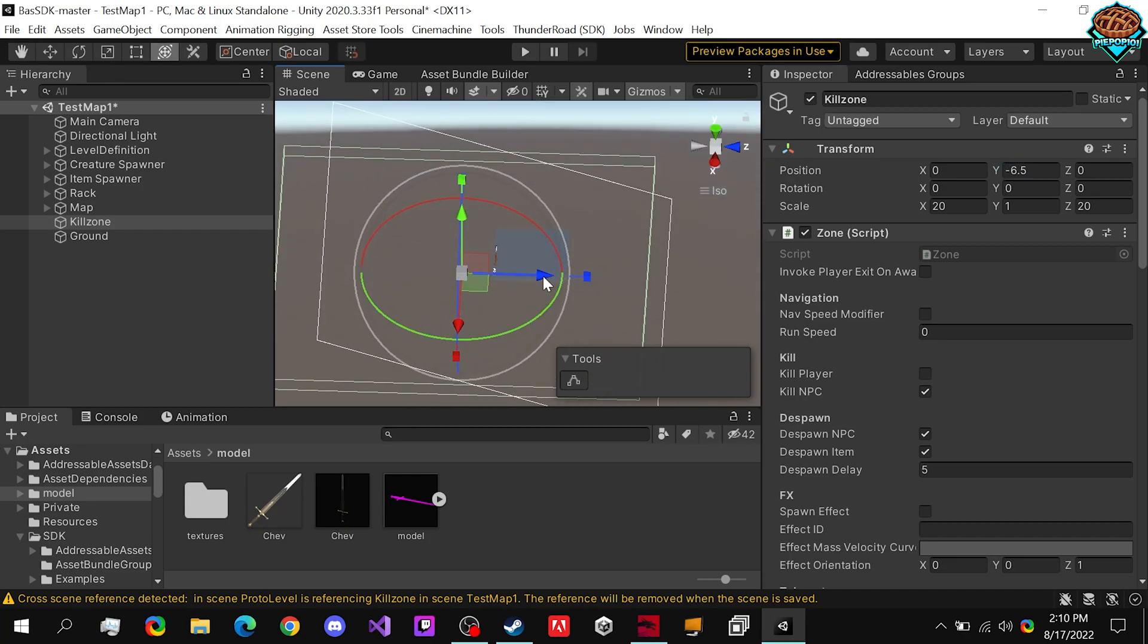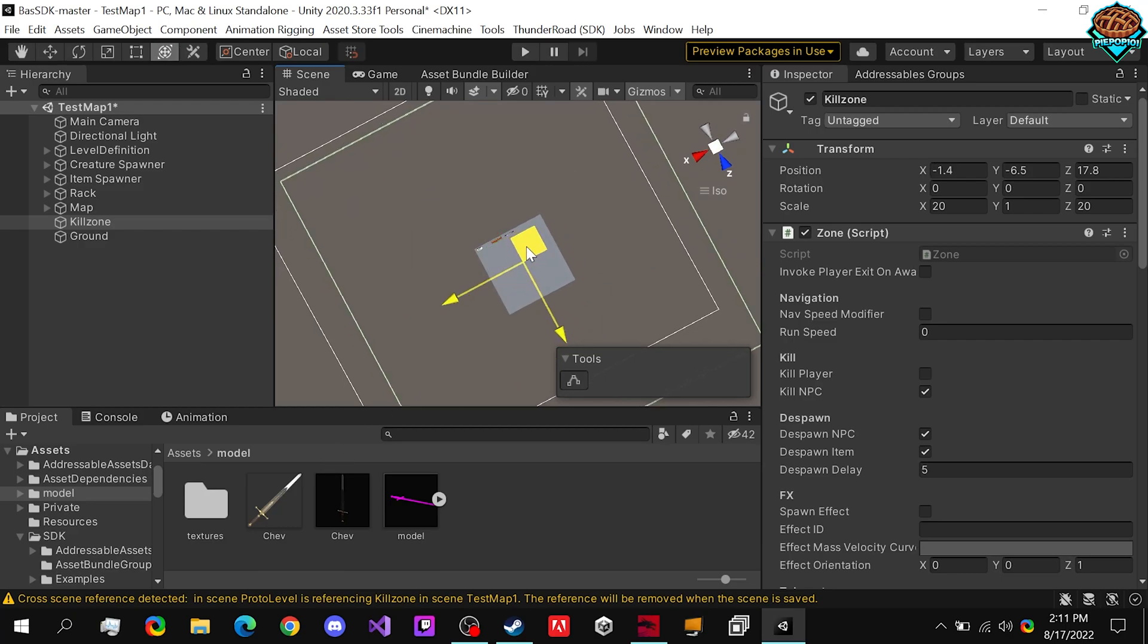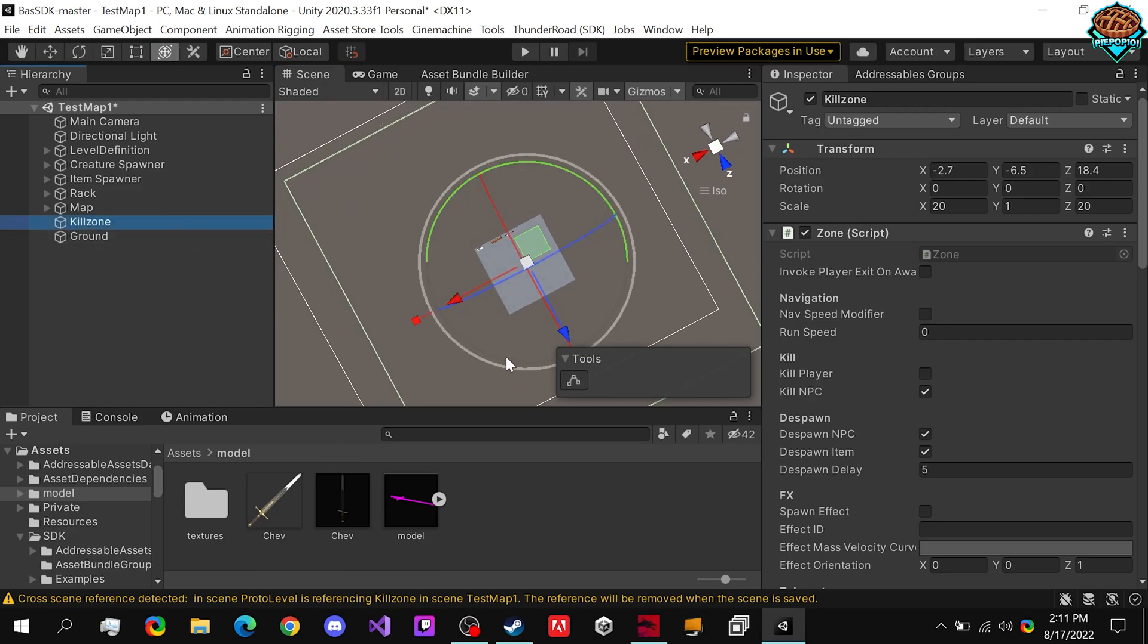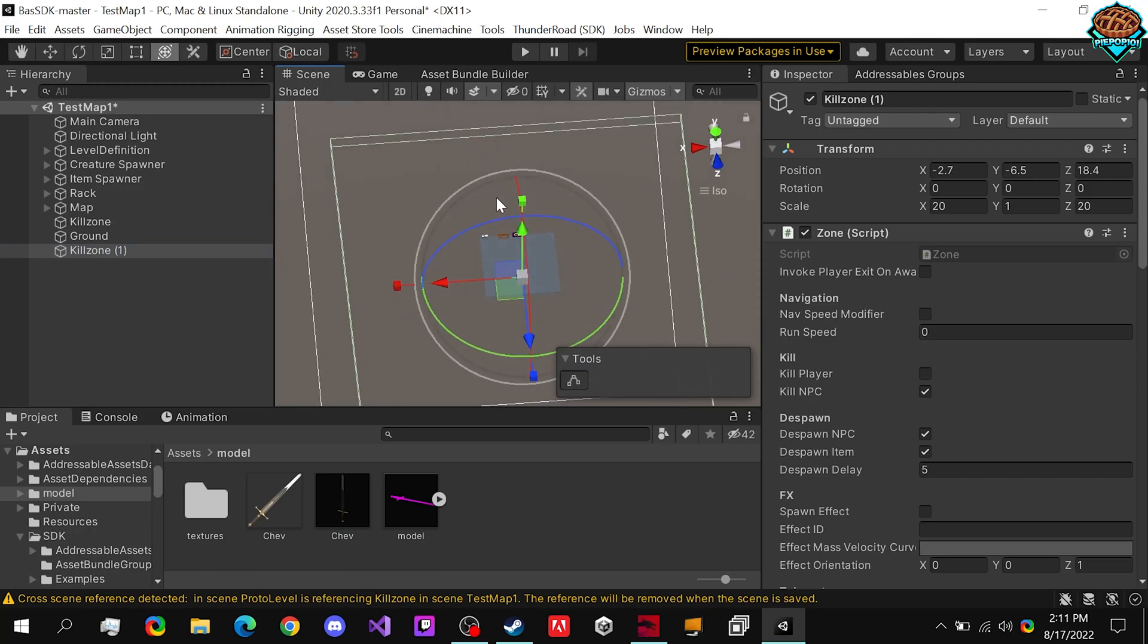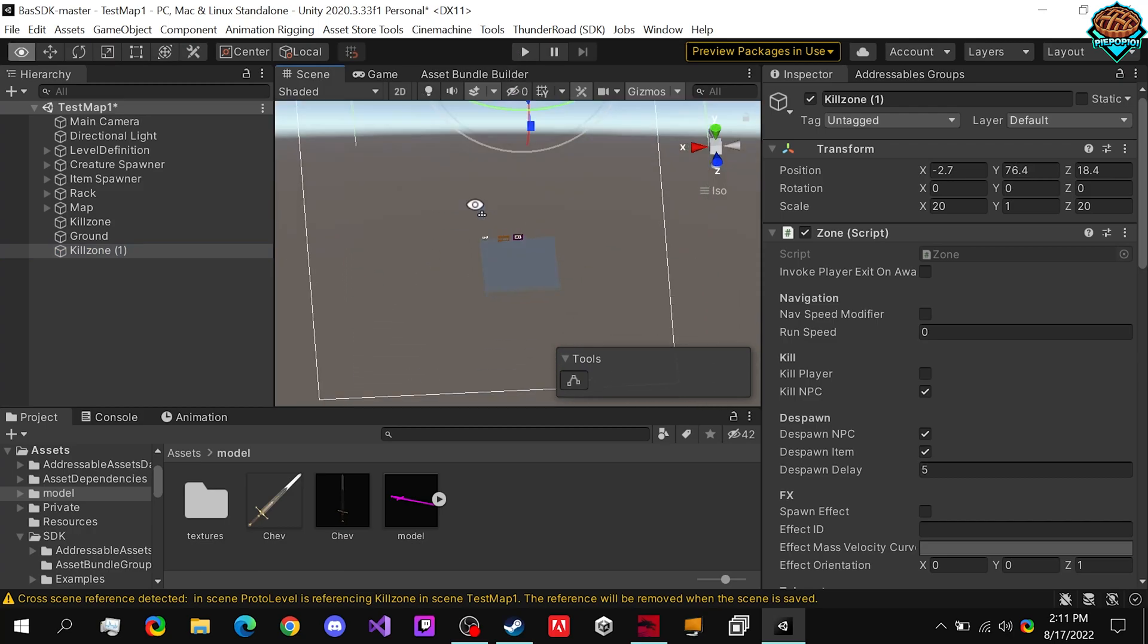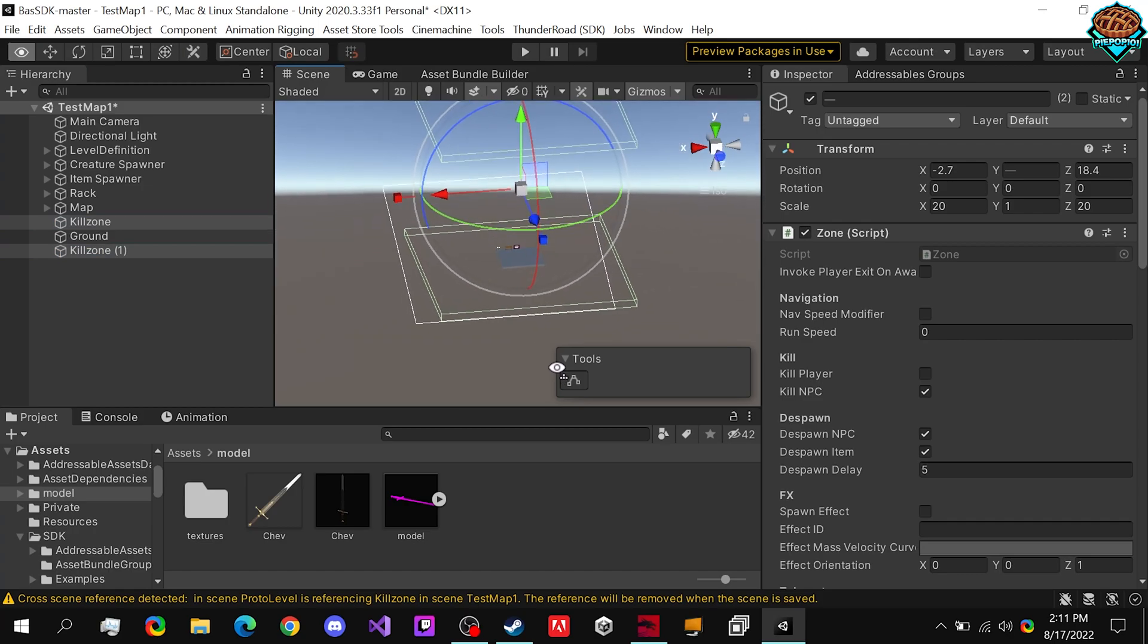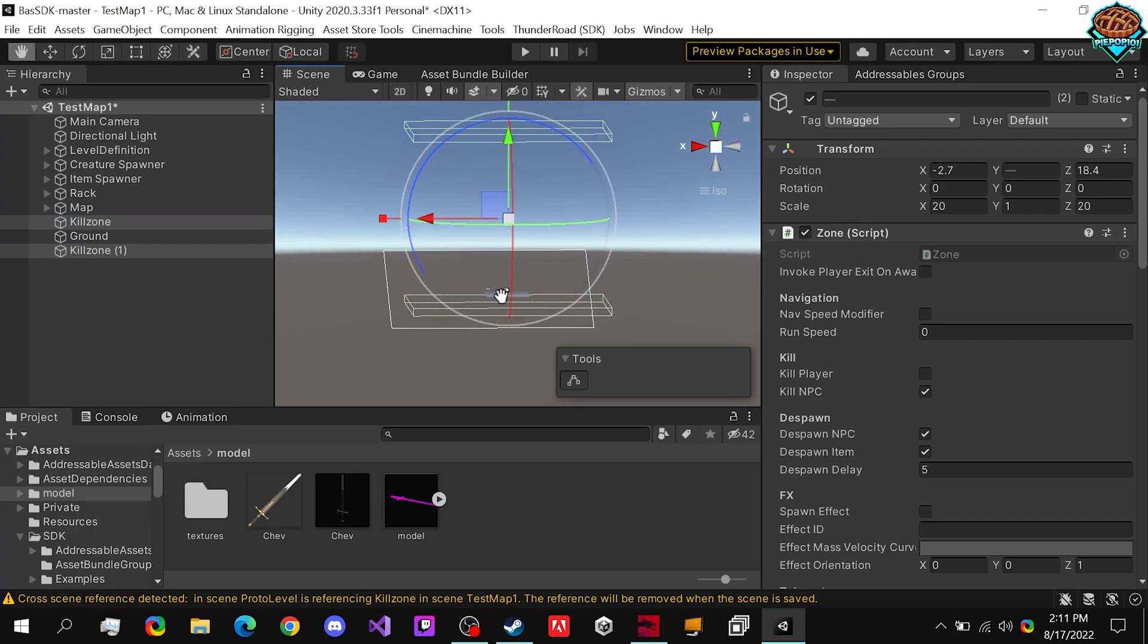And just in case we throw enemies with telekinesis or off the map or something. One cool thing we can do after we make sure it's directly underneath our map, which it is now, is we can duplicate it a couple times. So if we do control D, bring this up, you'll notice now we have two of them. So we can throw enemies that high, and any enemy that hits this will despawn.